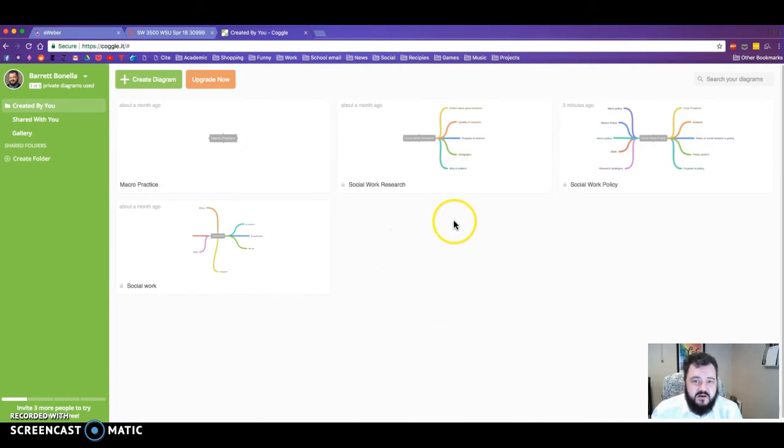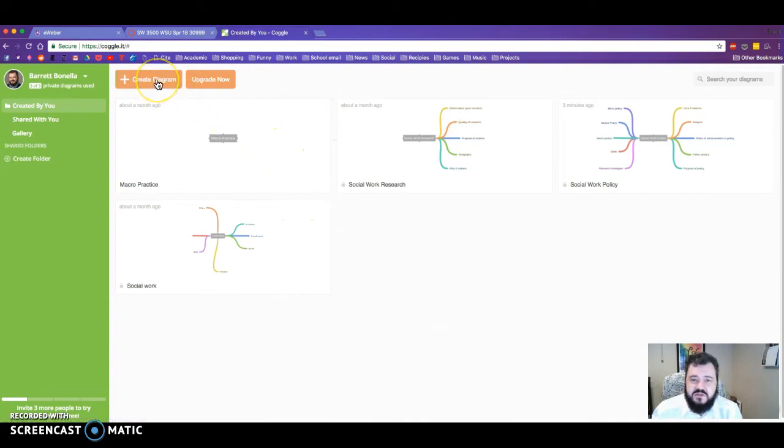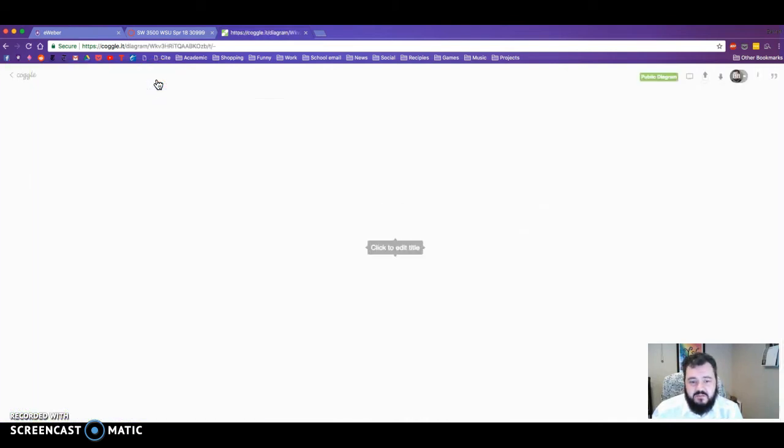Once you are here, this will probably be blank for you if this is your first time. If you need to create one, all you have to do is click on create a diagram.